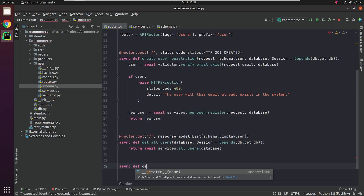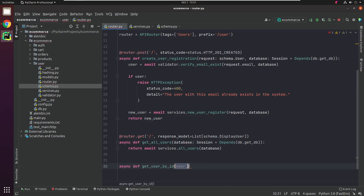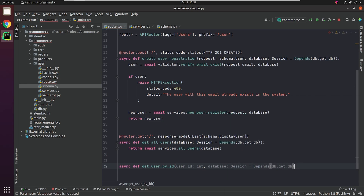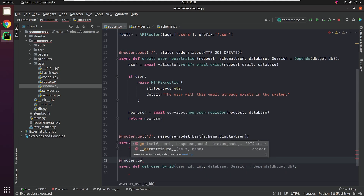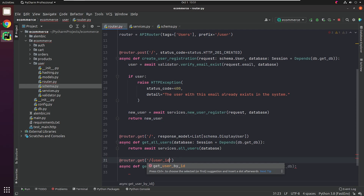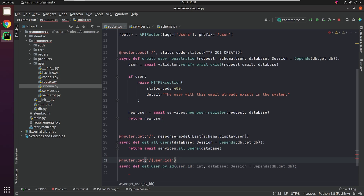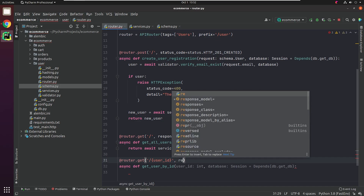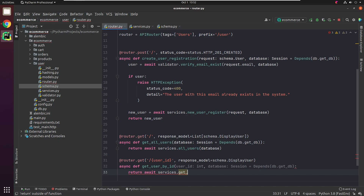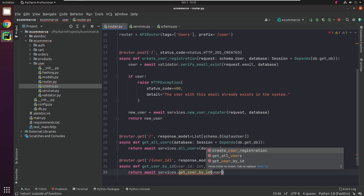Now let's go back to the router and create a new endpoint to retrieve user details by ID, basically focusing on one particular user's information. The route is going to receive user_id, which we will take in the path parameter. The response model will return DisplayUser. We will only be returning one user so there's no point in using a list. I will create a new service get_user_by_id in which I will pass the user ID and the database.